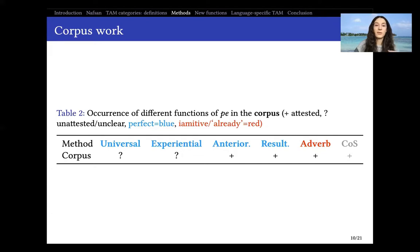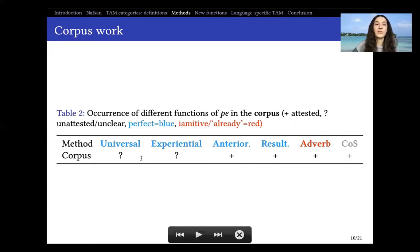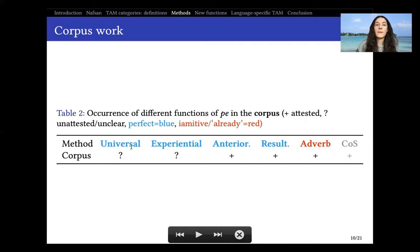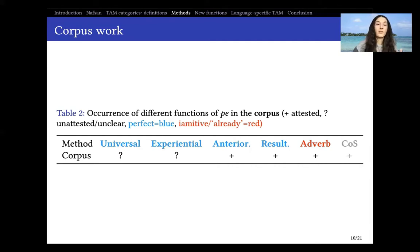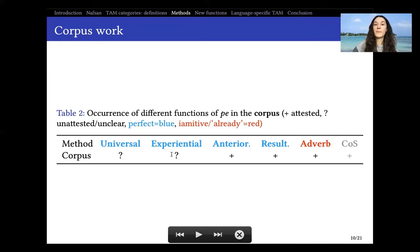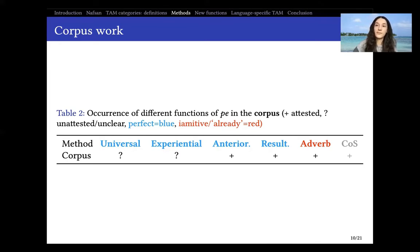We can represent this in a table including some of the other uncertainties I had when I started my work on Nafsan. In the corpus and in the grammar, the functions we do find are the anteriority function — past perfect — and the resultative function, and we also find co-occurrence with definite adverbs like 'yesterday' or 'day before yesterday.' But what we do not find are universal functions ('I have been living in Paris since...') or experiential ('I have been to Paris up until now'). These missing functions might be crucial: are we talking about 'already' or a perfect?